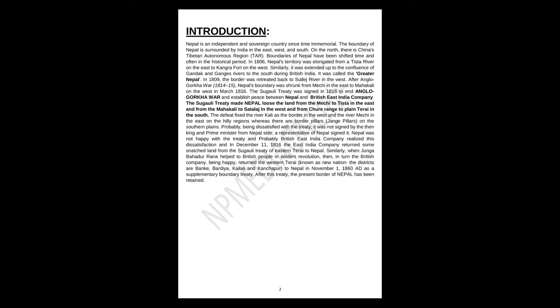Similarly, when Jung Bahadur Rana helped to British people in Sepoy's Revolution, then in turn the British Company, being happy, returned the Western Terai, known as Naya Muluk, the districts of Banke, Bardiya, Kailali, and Kanchanpur, to Nepal in November 1, 1860 AD as a supplementary boundary treaty. After this treaty, the present border of Nepal has been retained.